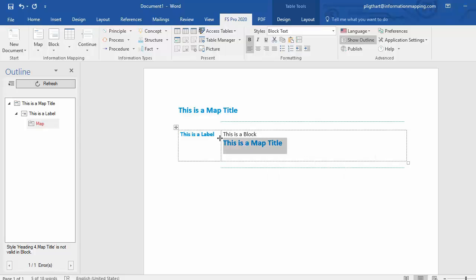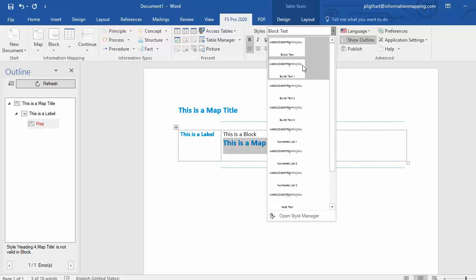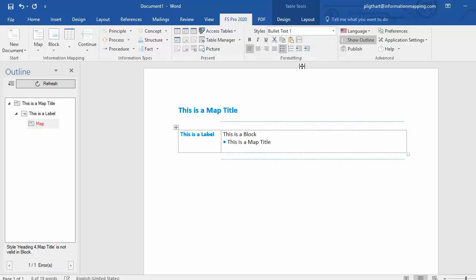Now I just select the text, this is the heading 4 map title. And I change it to, let's say, bullet text. I refresh, and now the error is gone. And in this way, the context-sensitive style list and the outline pane with validation helps you to perfectly structure your document without any errors.